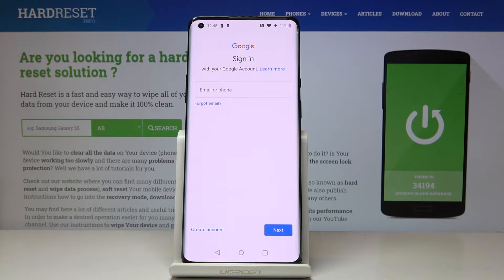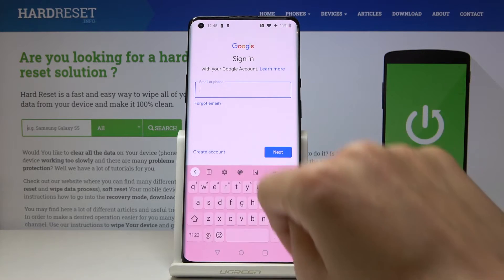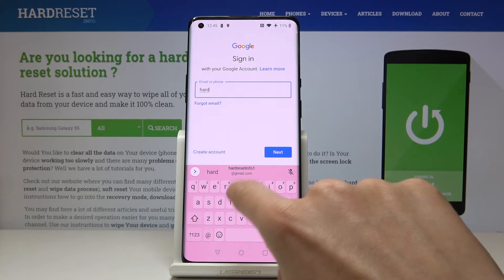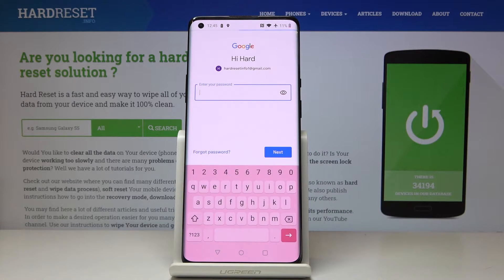Make sure that you are connected to Wi-Fi, as otherwise you will not be able to log in. Then enter your email address or phone number, whichever is connected with your Google account. In my case it's email address, and then tap on Next.